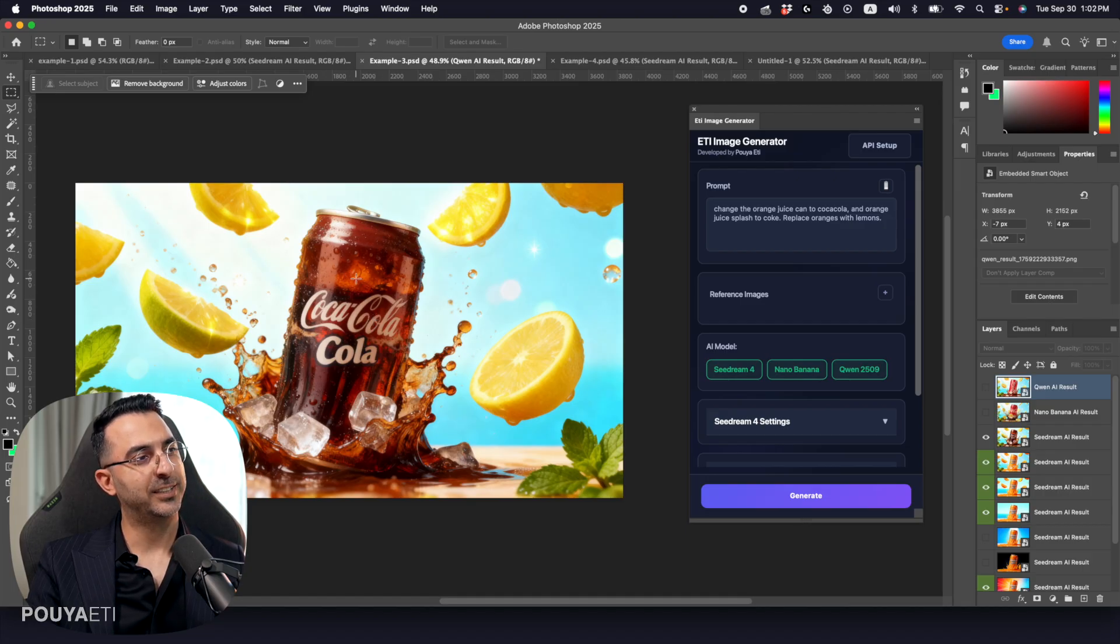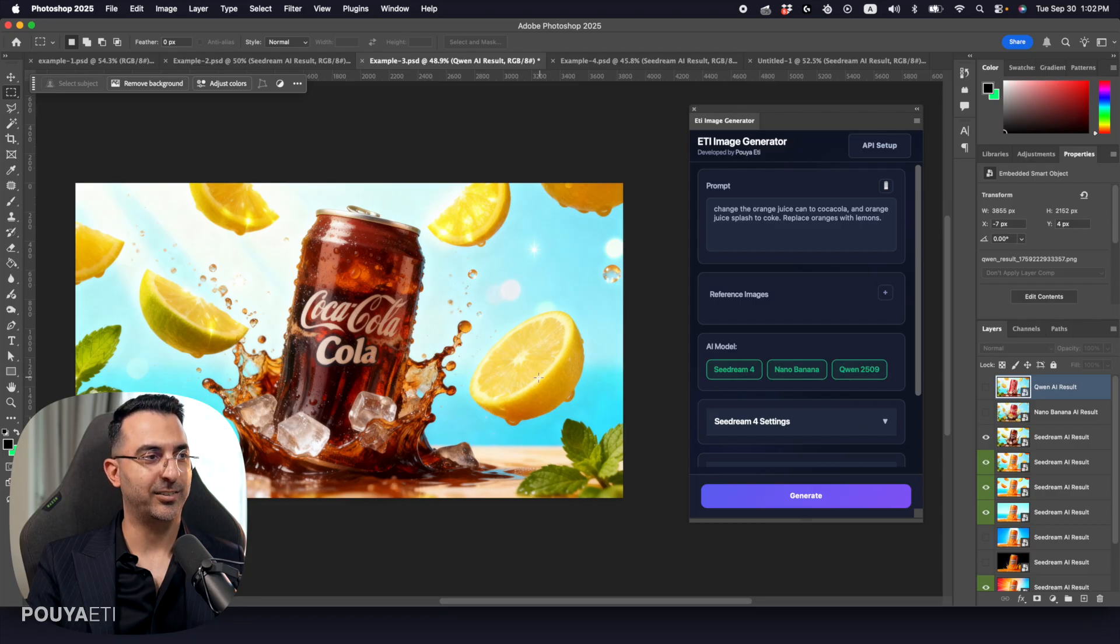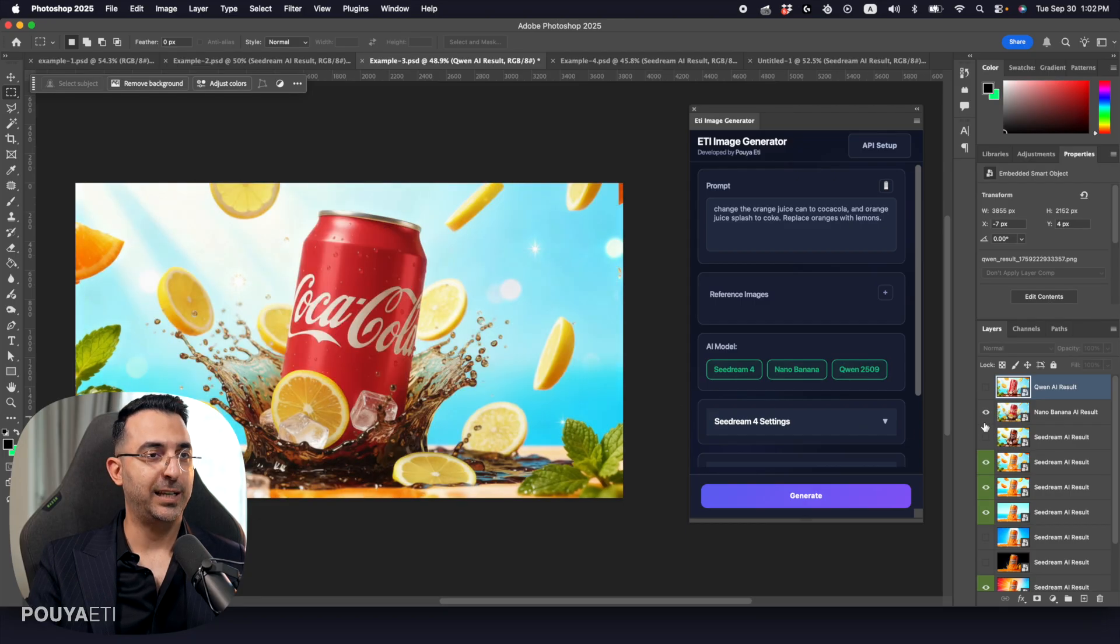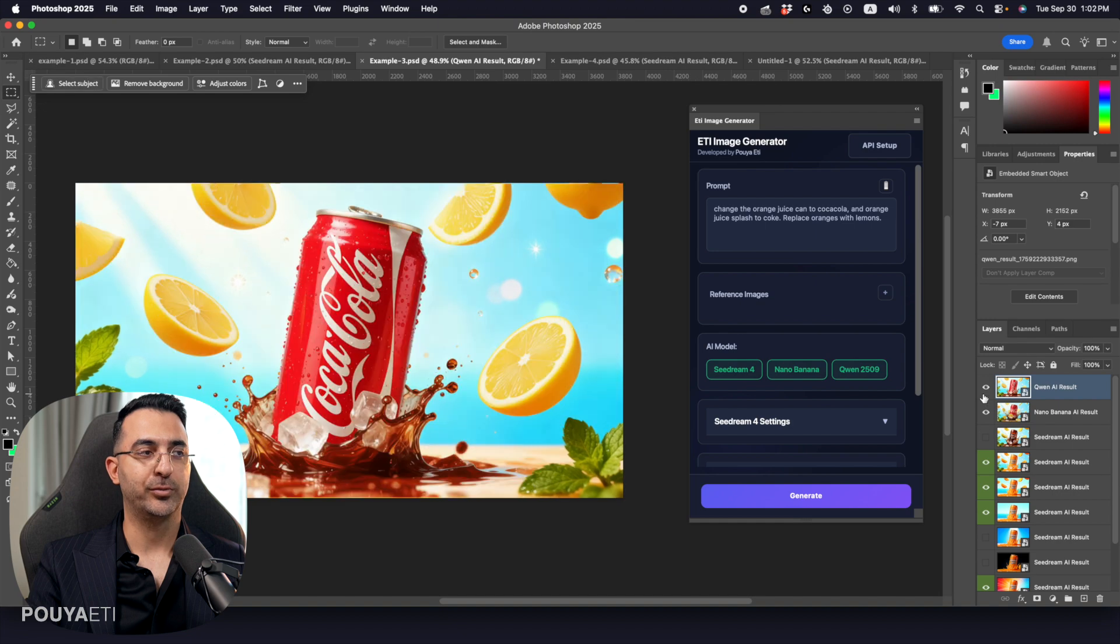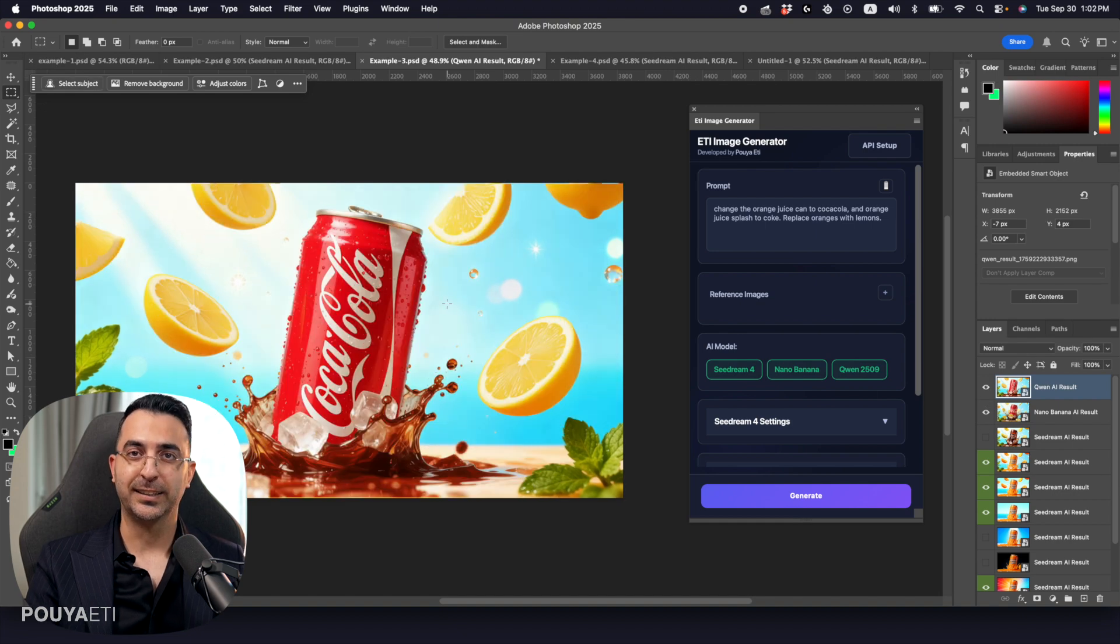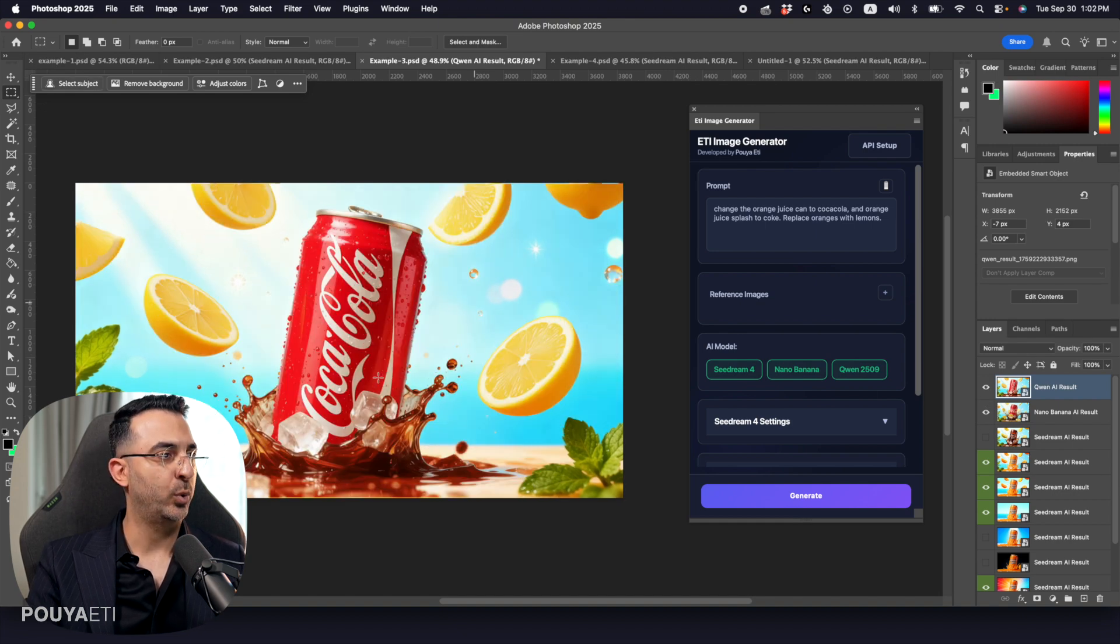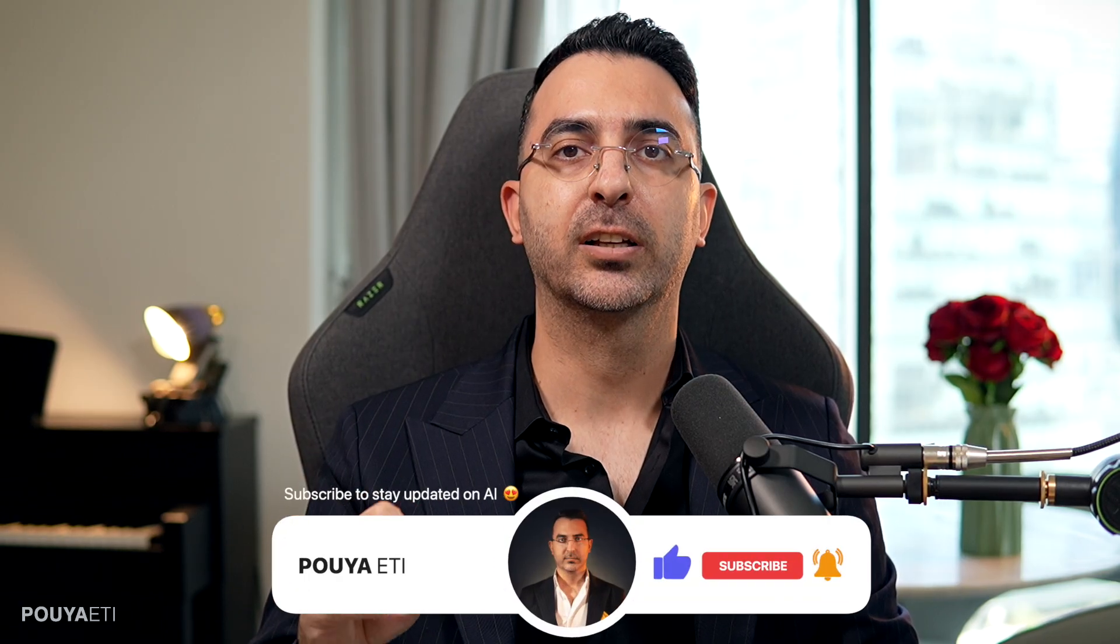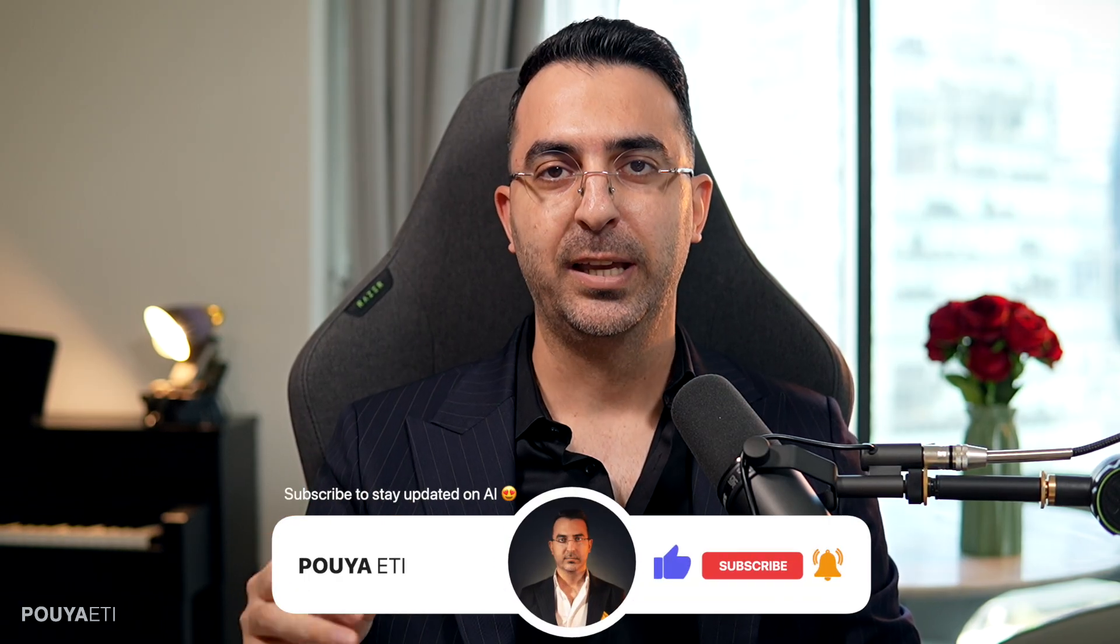Into bottle glass. But anyway, that's why we have different models. Some of them are better at some tasks. For example, Quinn did a great job here. So this was a quick test of cloud code.